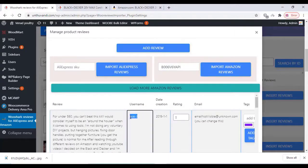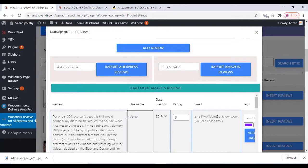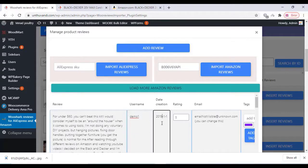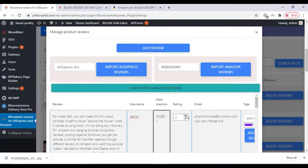Once you import the reviews, you can edit all the reviews according to your choice. You can edit the date, customer name, even the reviews themselves, and the rating can also be adjusted.